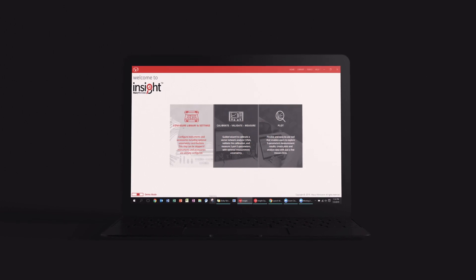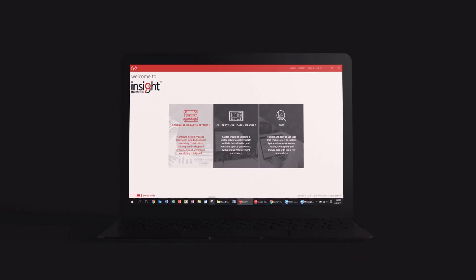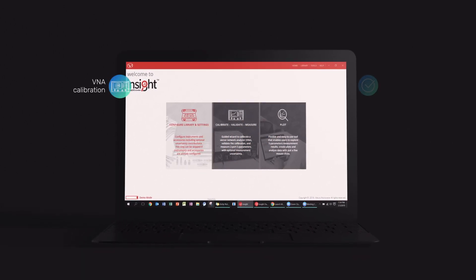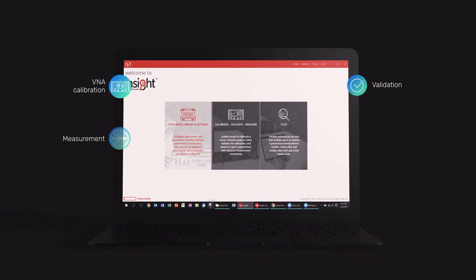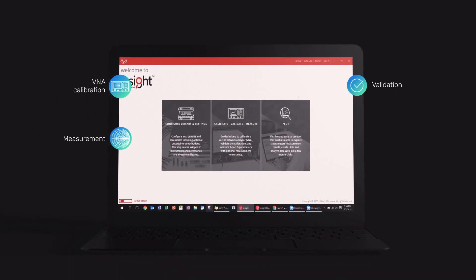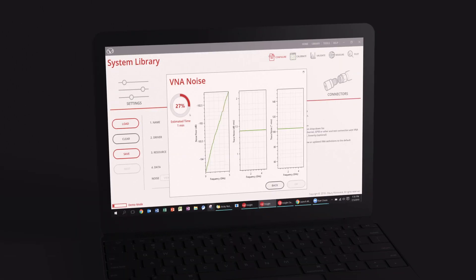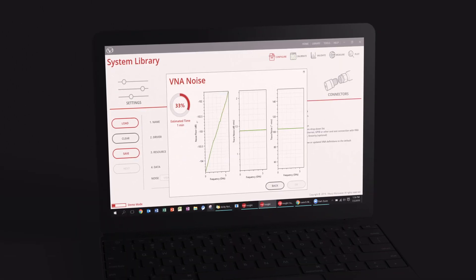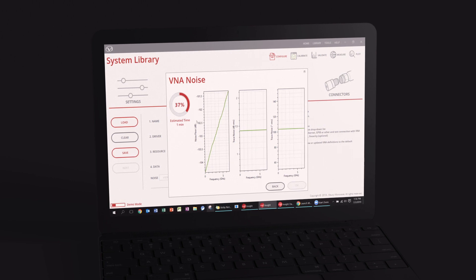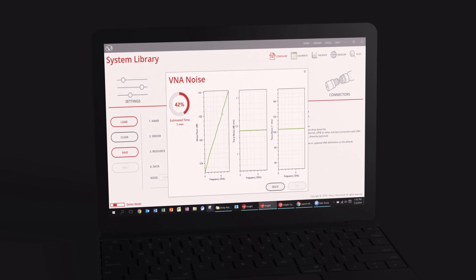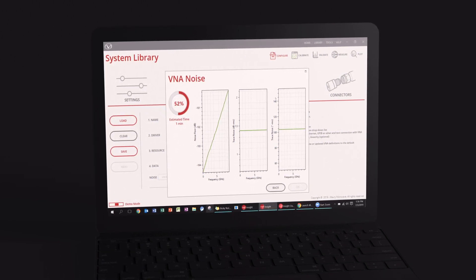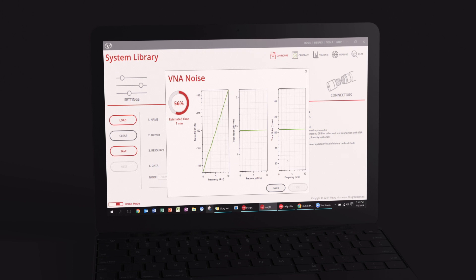Now that you are familiar with Insight, let's take a deeper look at calibrating, validating, and measuring with uncertainty. From the system library, the user can characterize the uncertainty contribution of each aspect of your test setup.